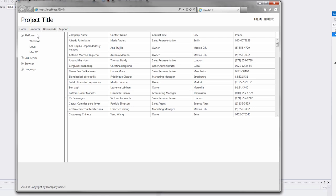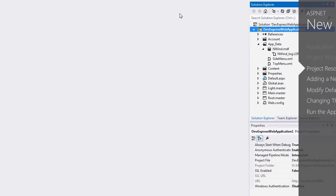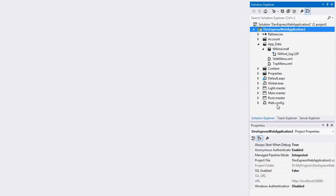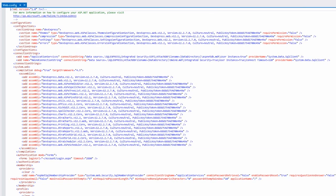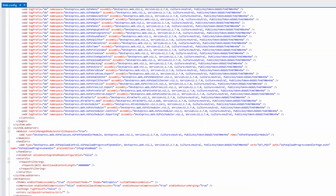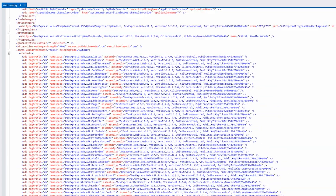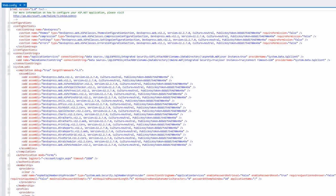Now let's return to Visual Studio and explore our new web project. The web.config file contains all the necessary resources, for instance assemblies, control prefixes, modules, and handlers that are needed for using DevExpress ASP.NET controls.